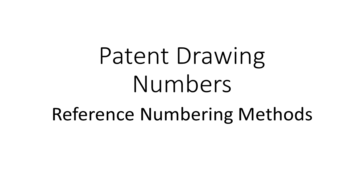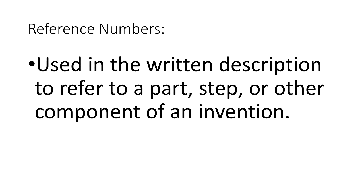So just to refresh on the basics, reference numbers are used in the written description to refer to a part, step, or other component of an invention.